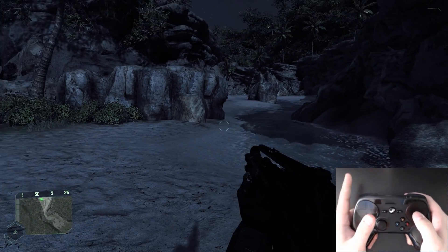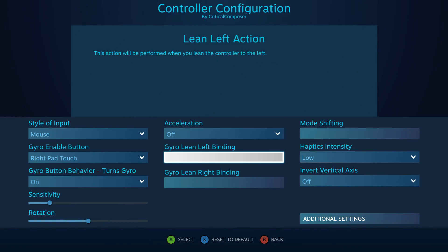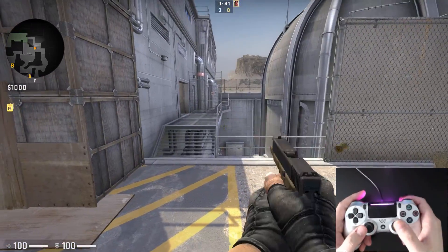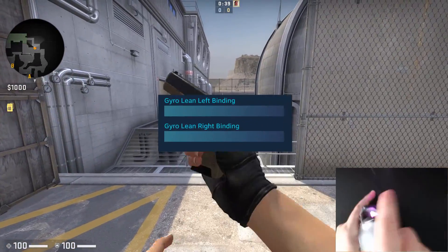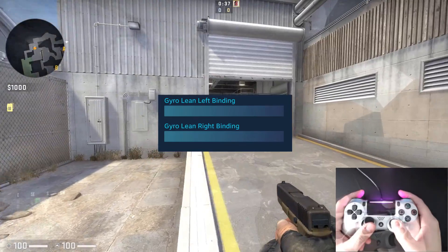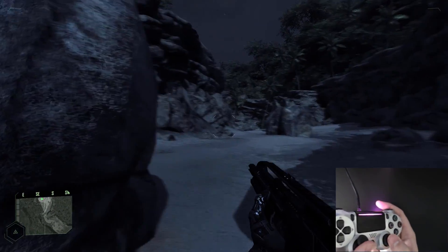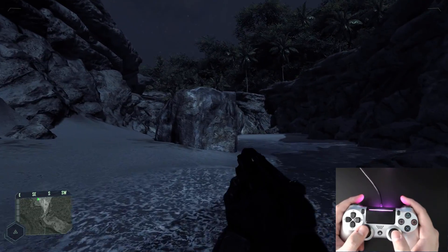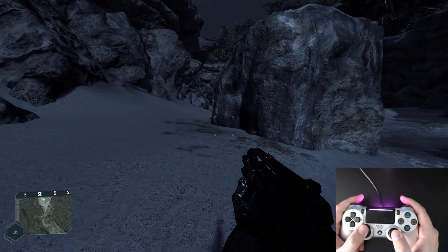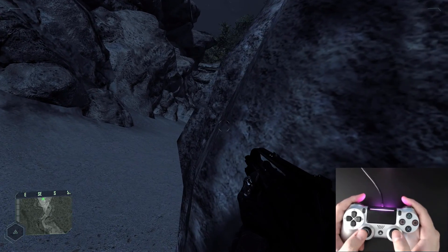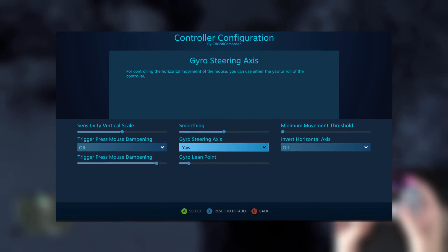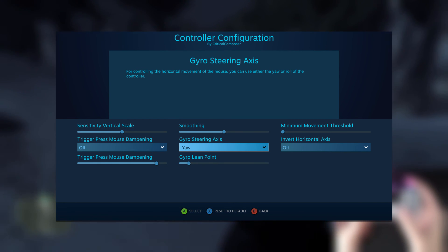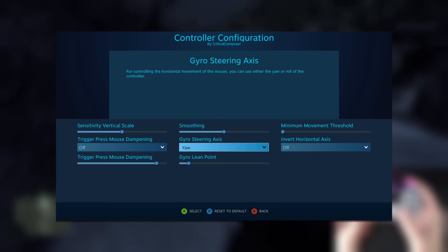The final setting on the main page is Gyro Lean Binding. This allows the user to set bindings for tilting the gyro along the x-axis — one binding for tilting left and one for right. While these bindings can be used for any action, the terminology lends itself to placing digital lean buttons here, such as how leaning is handled in Crysis or Rainbow Six Siege. Note that if the gyro steering axis is changed from yaw to roll, these lean bindings will be activated by rotating the controller rather than rolling it.